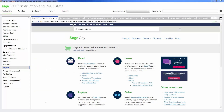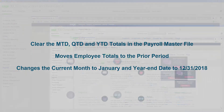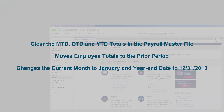This will remind you to back up your payroll master file. What the close year function does is clear the month-to-date, quarter-to-date, and year-to-date totals in the payroll master file. Then it moves those employee totals to the prior period fields. It also changes the current month to January and the year-end date to 12-31-2018 in the payroll settings window.